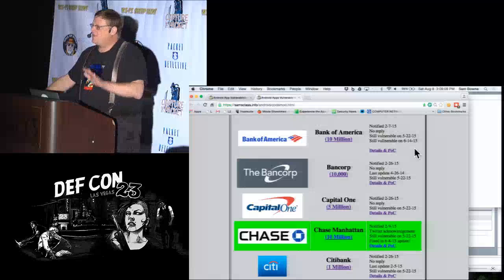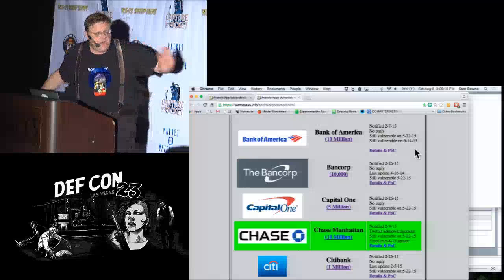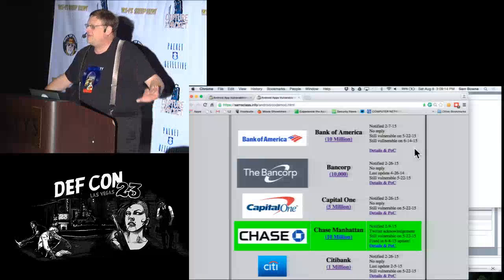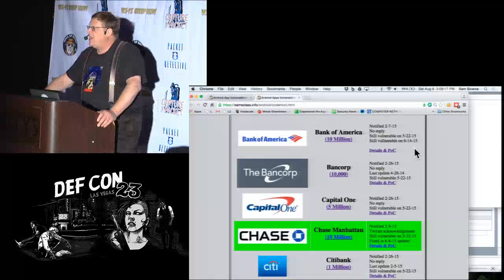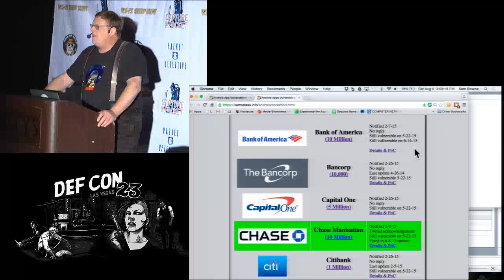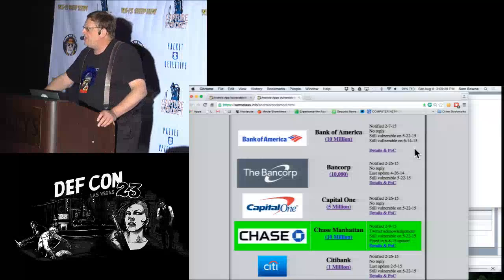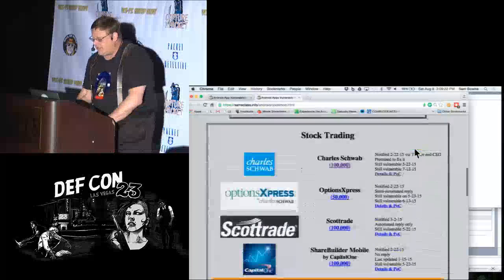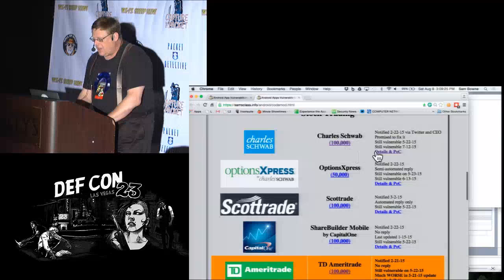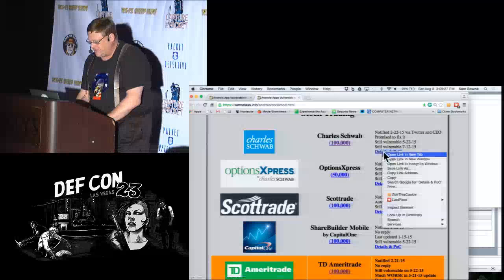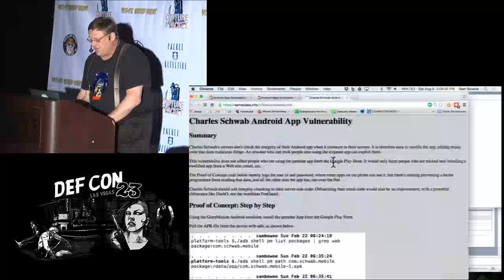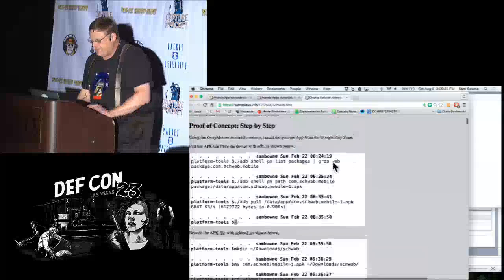None of these companies have any vulnerability disclosure policy at all. There is no one to tell vulnerability results to, no official form, no email address. So I'm often just hunting around trying to figure out how to tell anybody. Charles Schwab had a whole series of vulnerabilities, and when I tried to contact them to tell them, this is what happened.